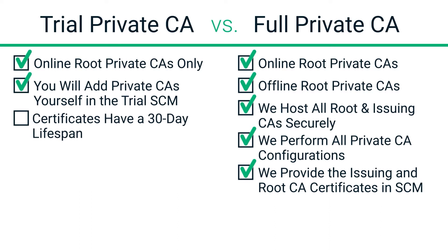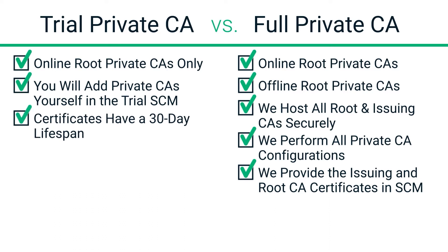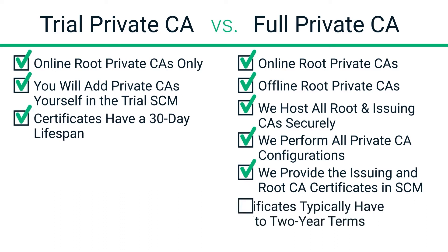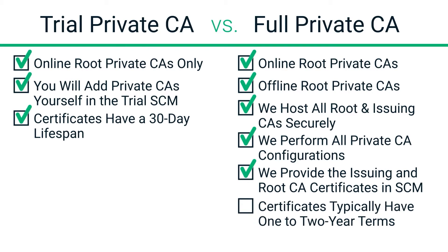SSL and client certificates enrolled against the trial private CA have a 30-day lifespan. Full private CA certificates typically have one or two-year terms, depending on the type.